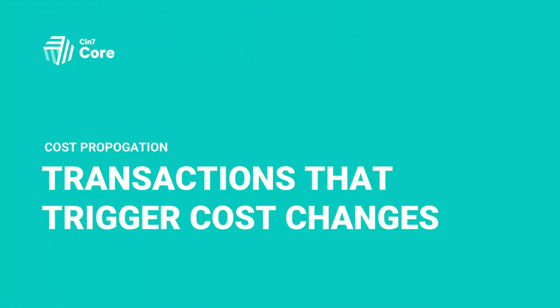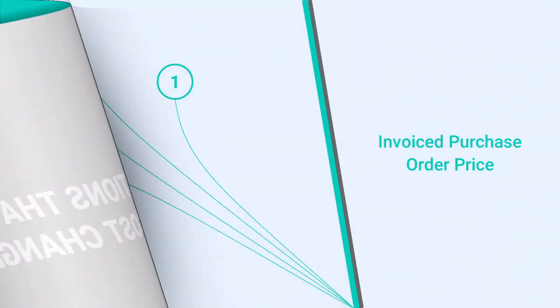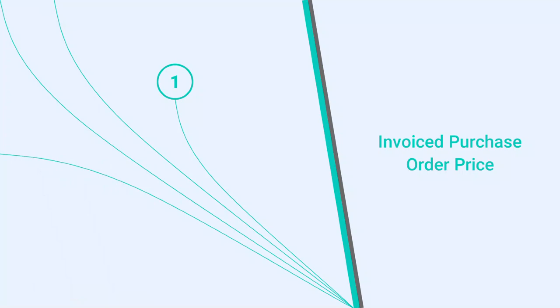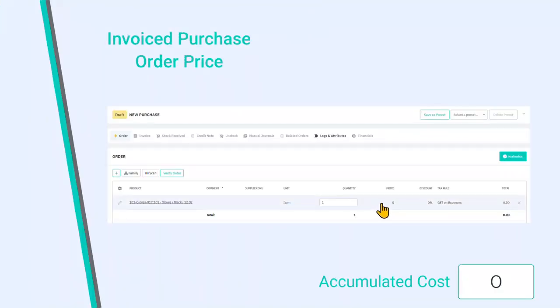Have you noticed your cost of inventory items or the cost of goods sold suddenly changes seemingly without notice? The price in the purchase order is the beginning of the journey.